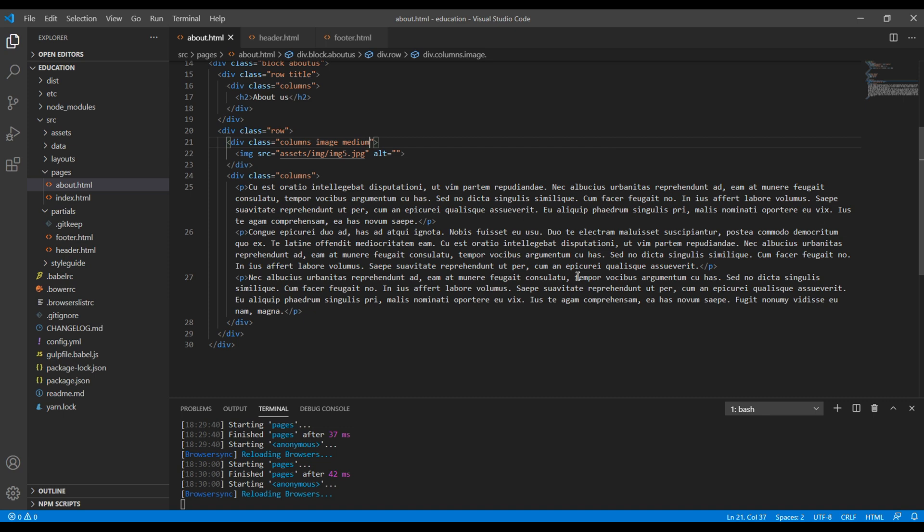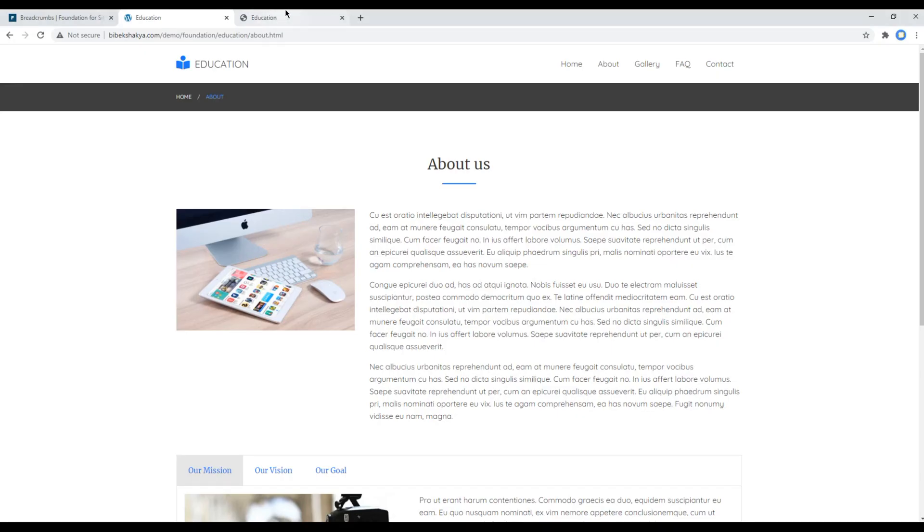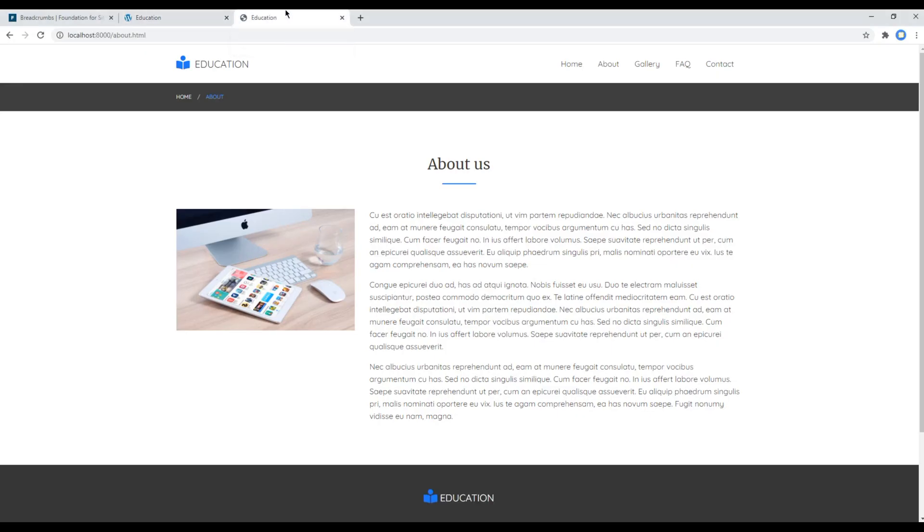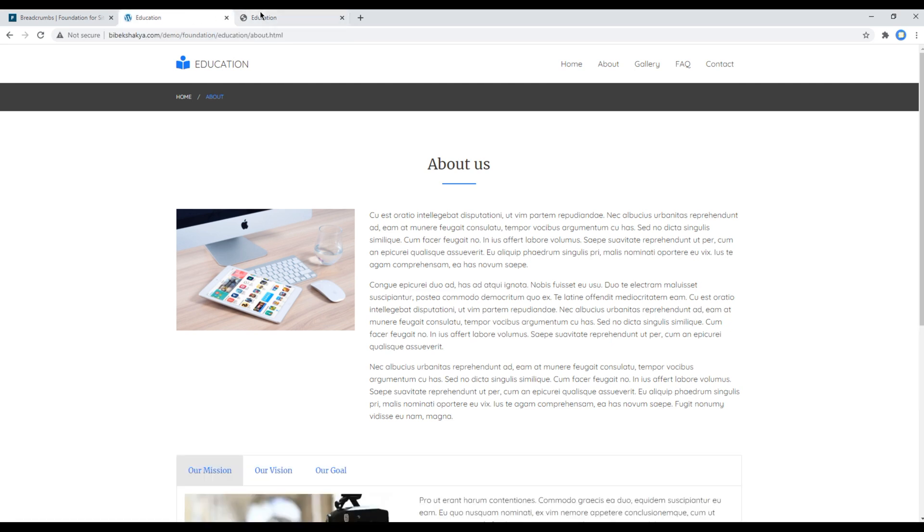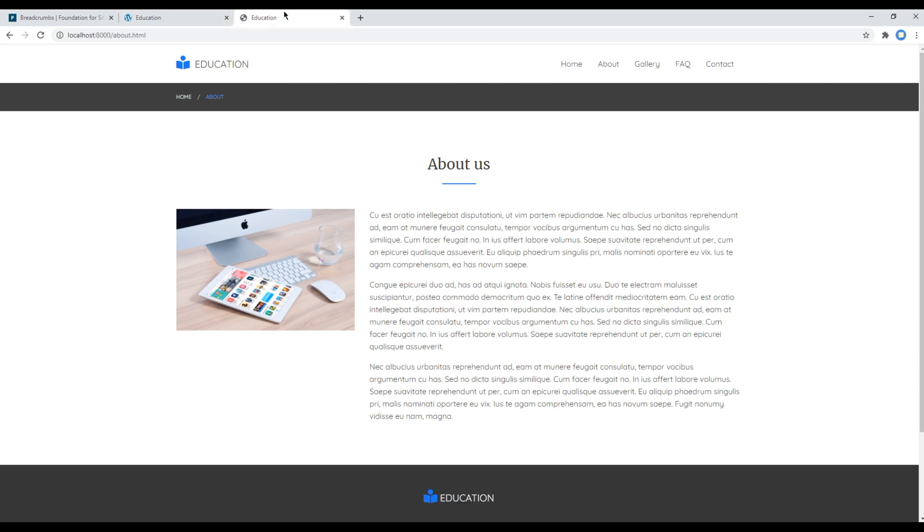So what we can do is in this image div we can add a class called medium-4 which helps to apply 33% width in our image div. Now let's check the site again and this time everything is looking exactly the same as in our design. Great, this is the end of this session.